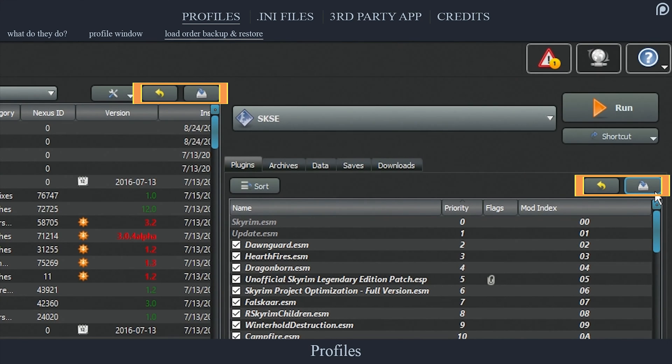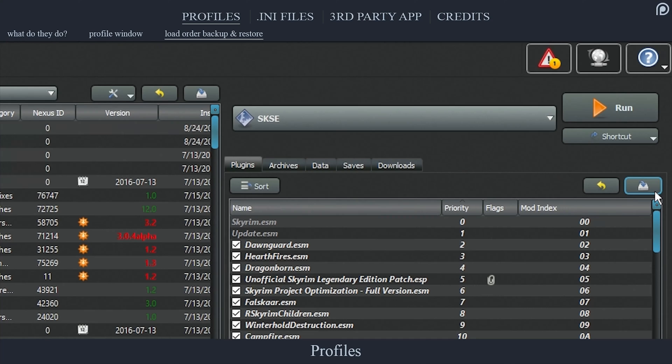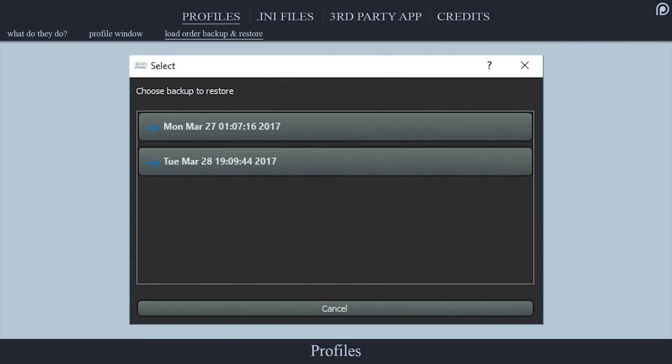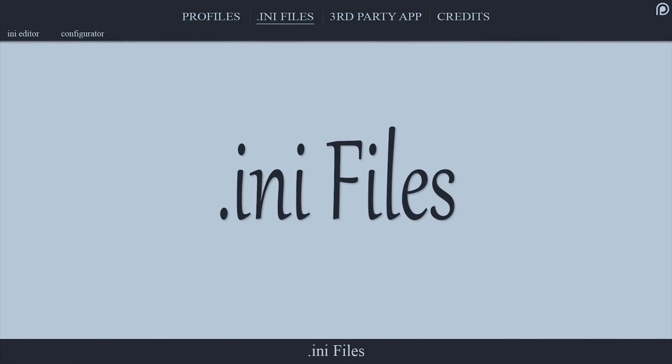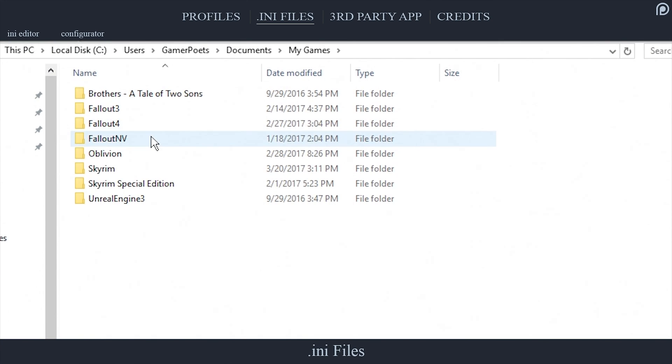Load Order Backup and Restore: At the top of the left and right panes, you can back up and restore the asset and plugin load orders. Selecting the icon with the blue arrow will create a backup that will be titled after the current date and time. Selecting the icon with the yellow arrow will allow you to restore a previous load order from the backups that you have created.